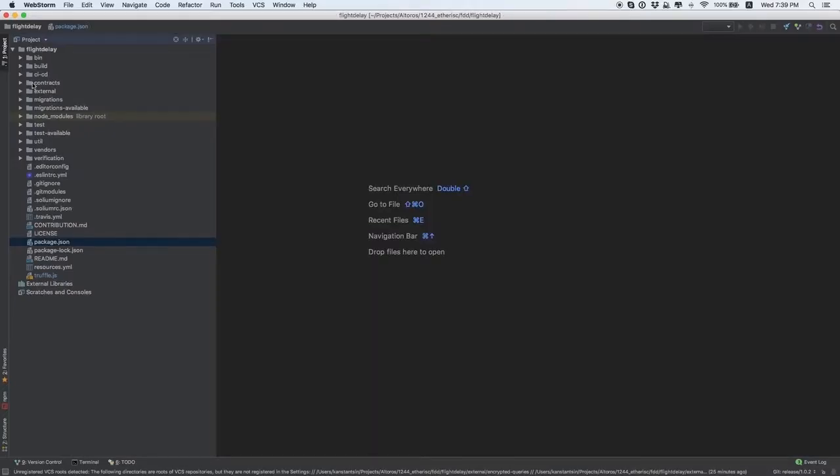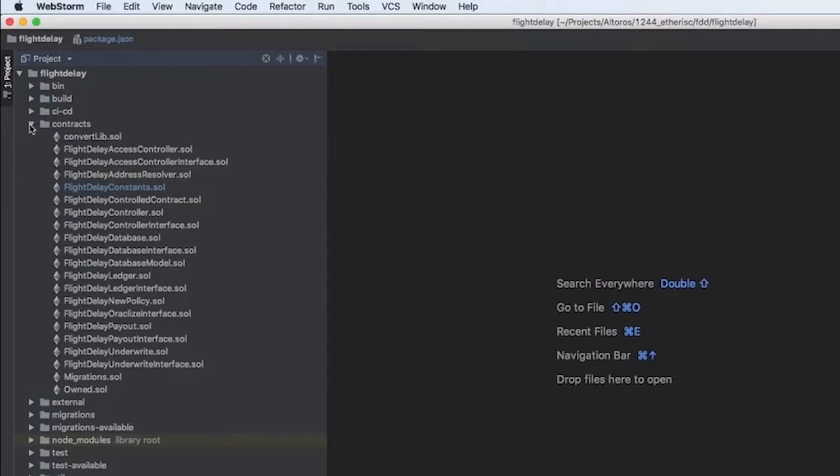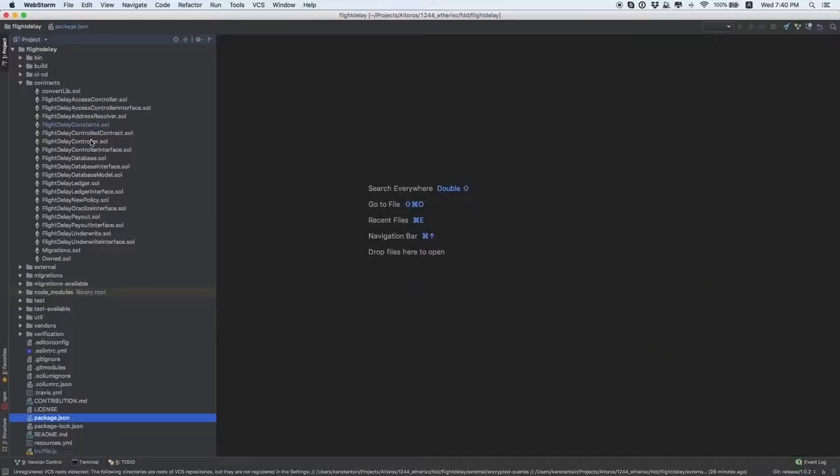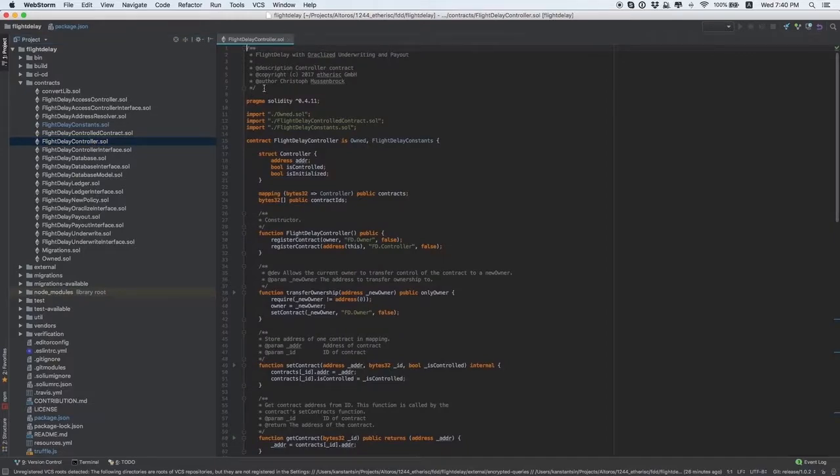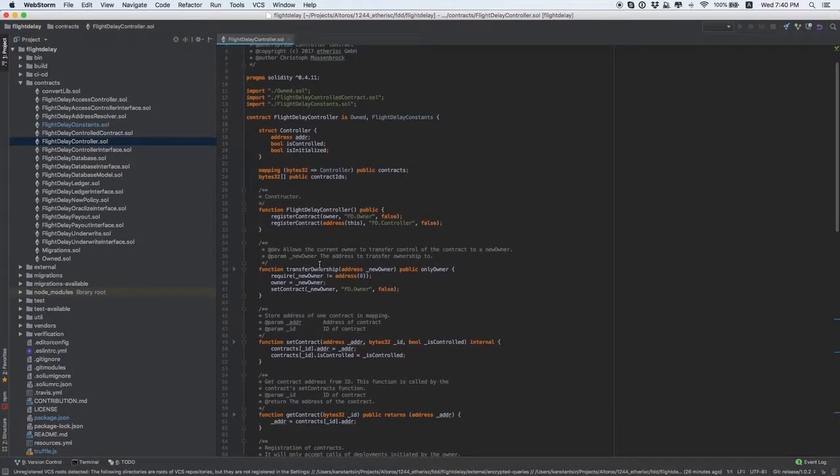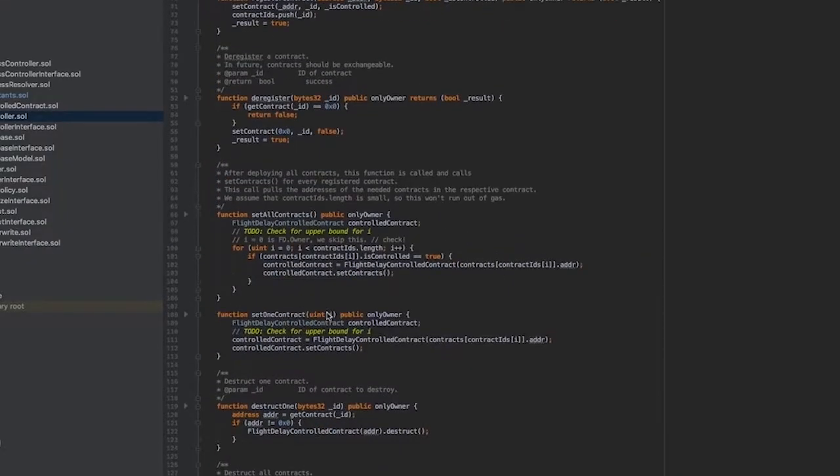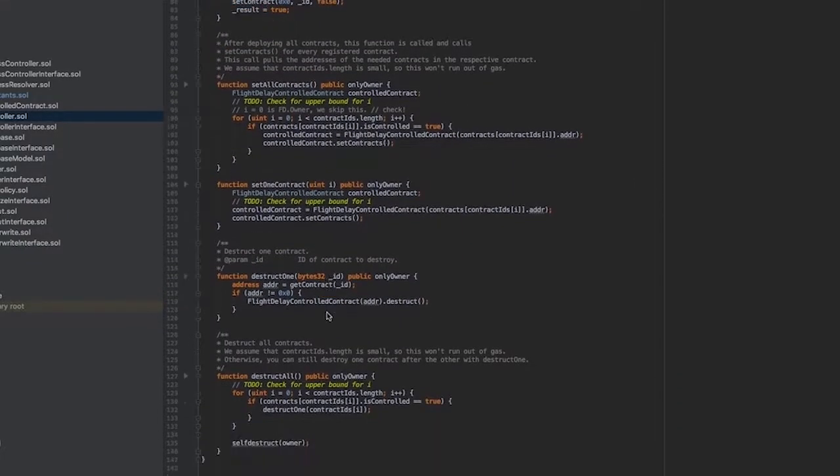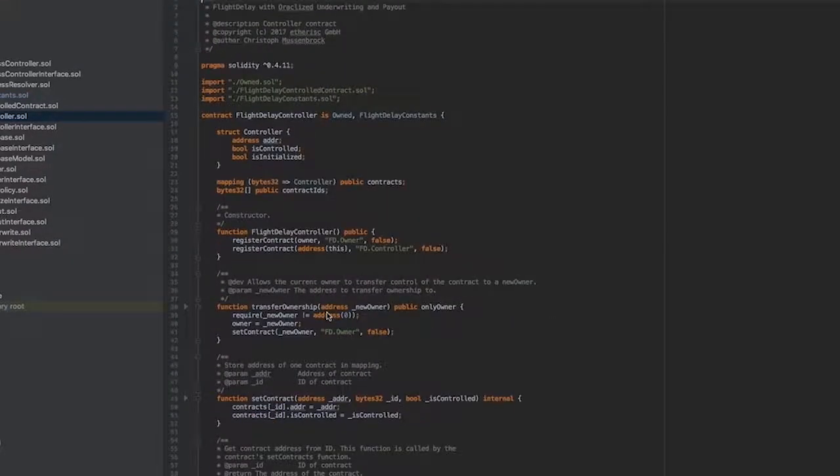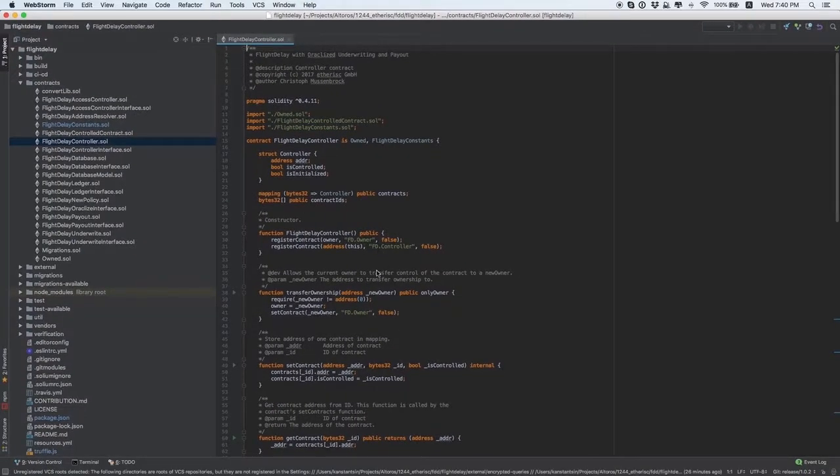Let's start with the contracts. There are seven contracts deployed to FlightDelay. FlightDelayController is used as a register. All the contracts are registered here. As our application is updatable, you can replace a contract on the go. All you need is to register a new version of the contract in the controller. There is no need to customize it. You can only change names of variables if you think they're not suitable for your project.